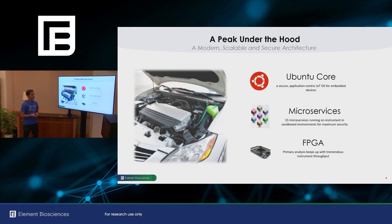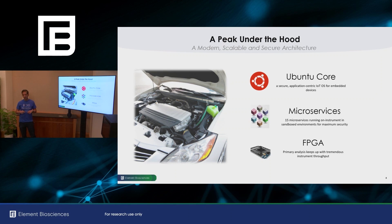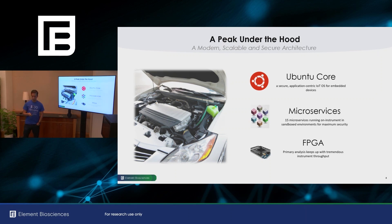We also have an onboard FPGA that does primary analysis. And so this is a low power, very fast, compact compute, that it really is the only way we can keep up with the tremendous data rates that our instrument produces.